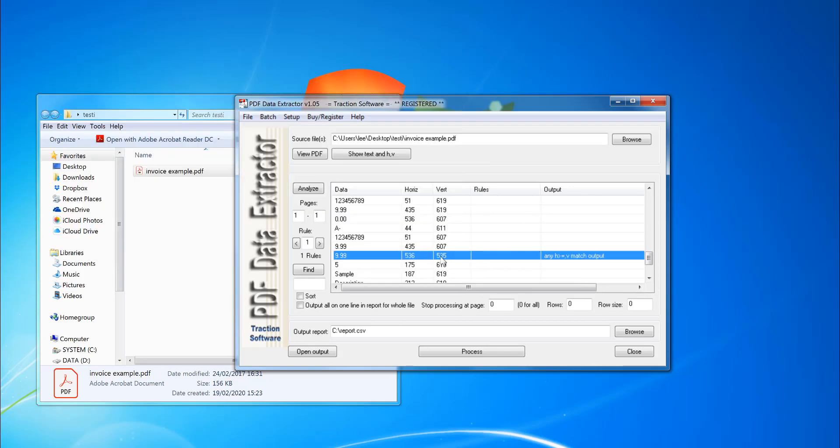So vertical five, three, five position, the horizontal from five, three, six onwards. Okay. And then I'm going to click process.